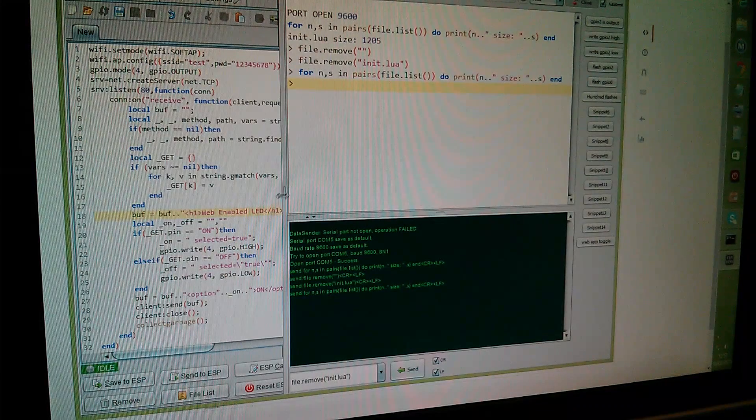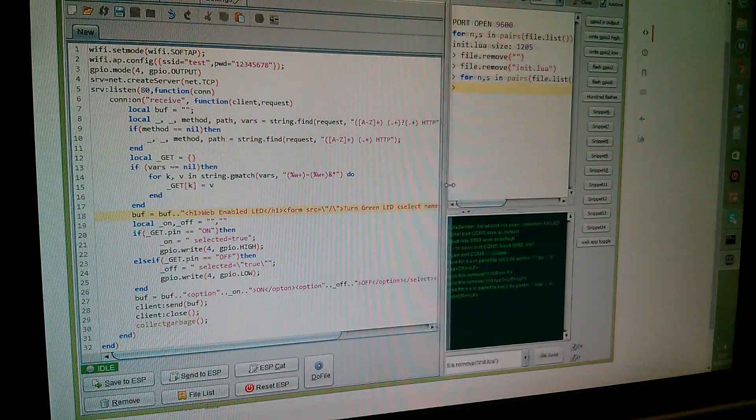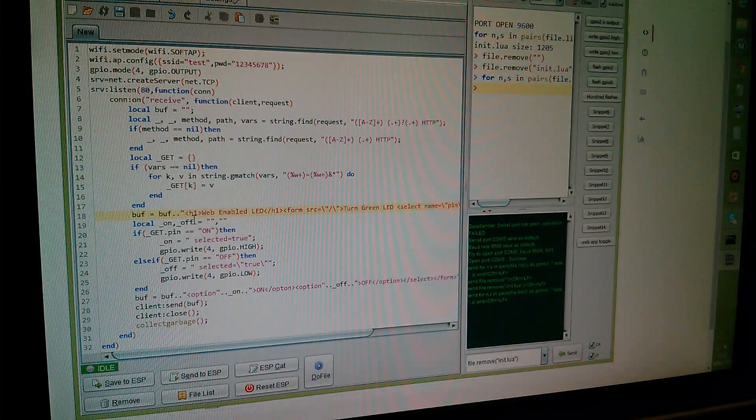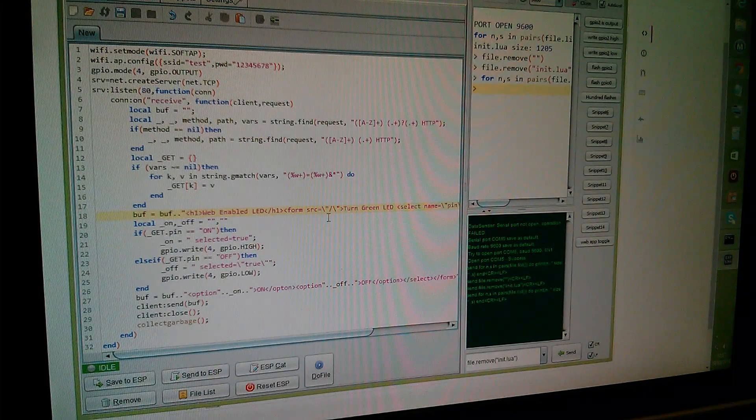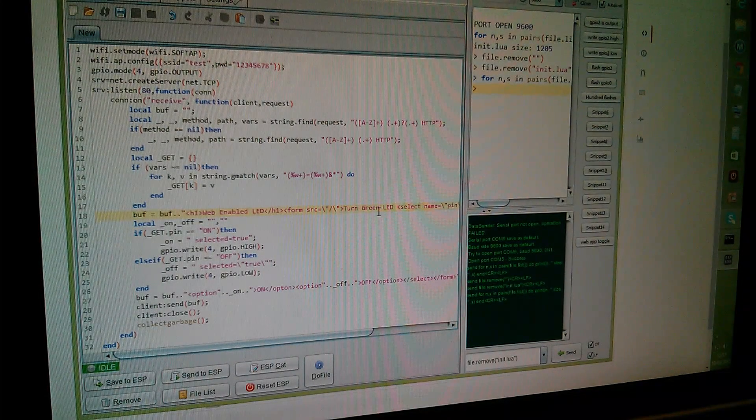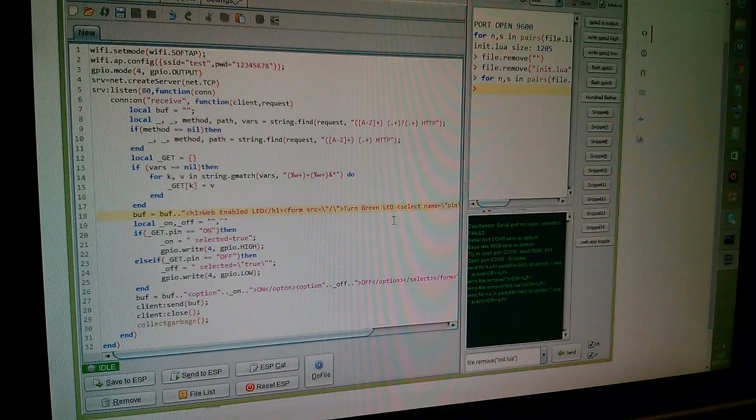I've also changed the string of text that goes to the web page. I've called it the web enabled LED and the control is to turn the green LED on and off.